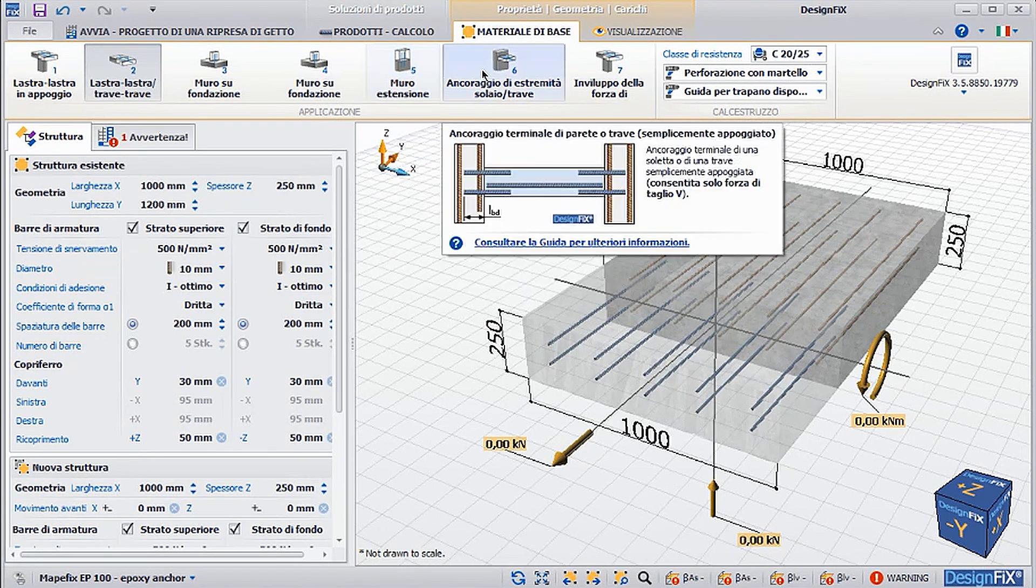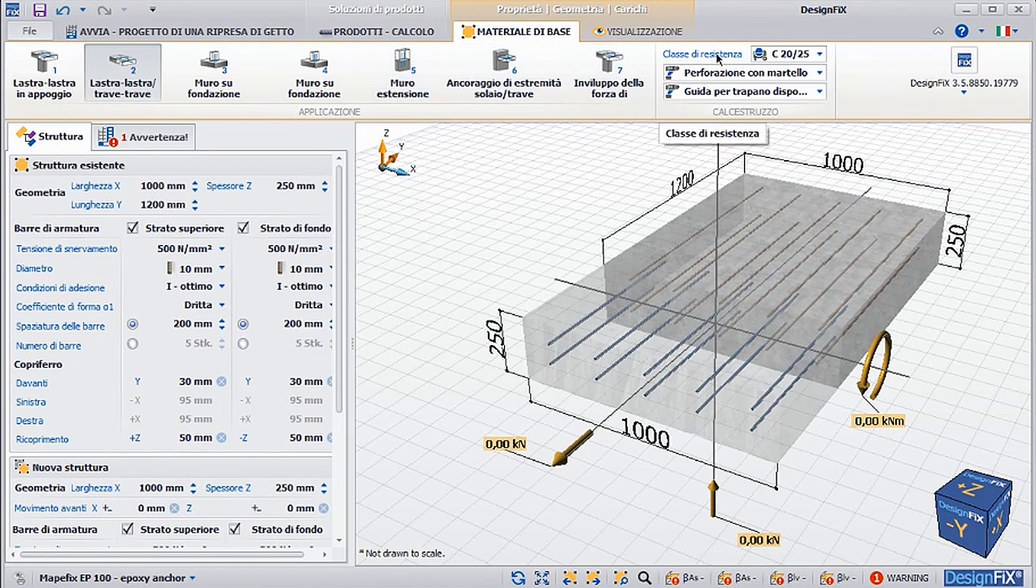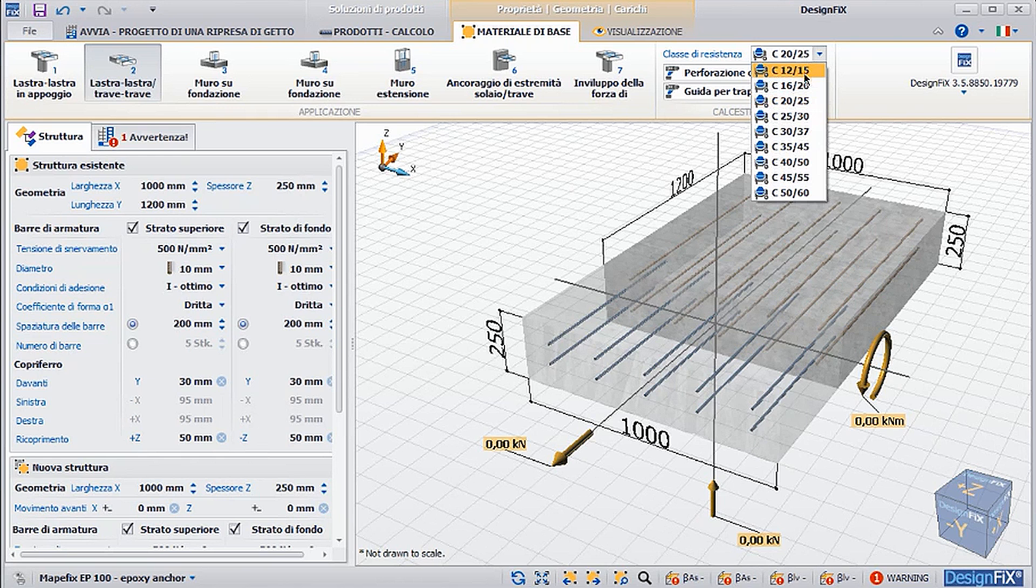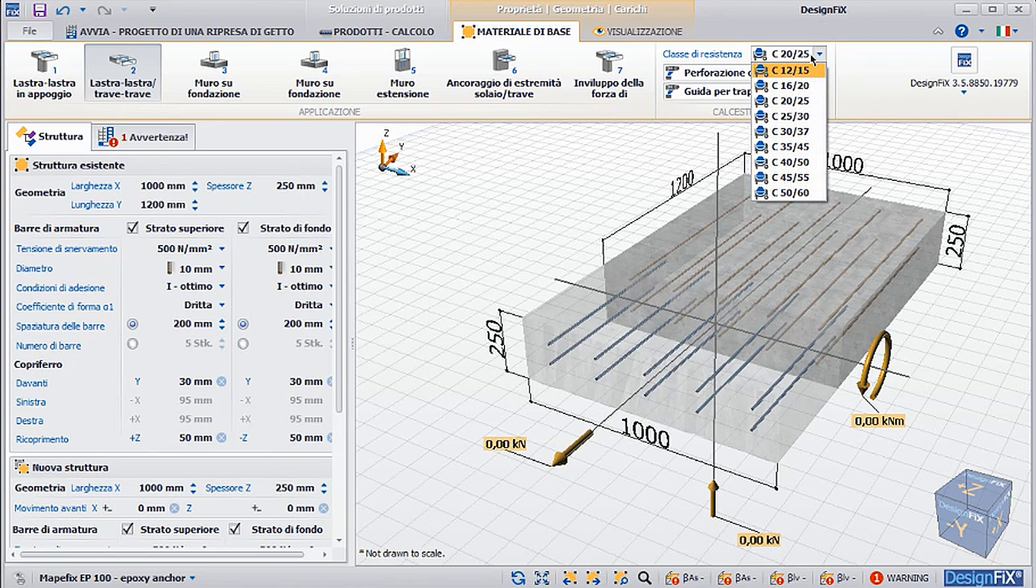Another important characteristic to define in this section regards the strength class of the concrete. Using this drop-down menu, it is possible to single out the class of concrete being considered for the anchor. The classes shown here are those contemplated by ETA certification for the product.